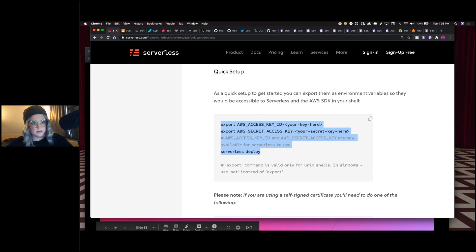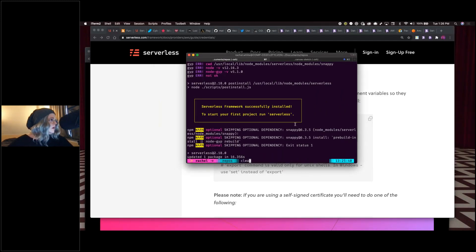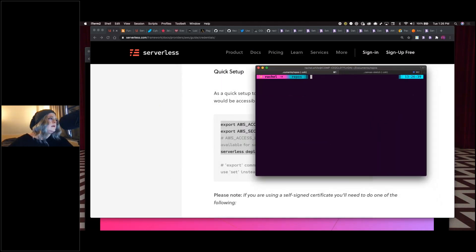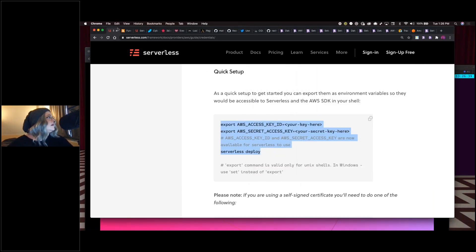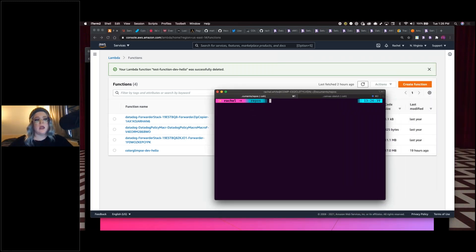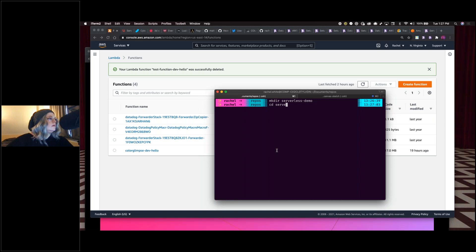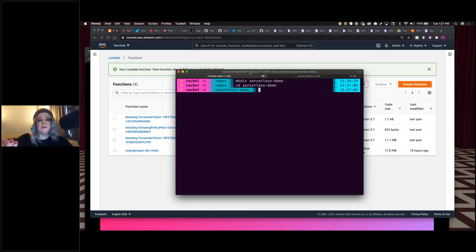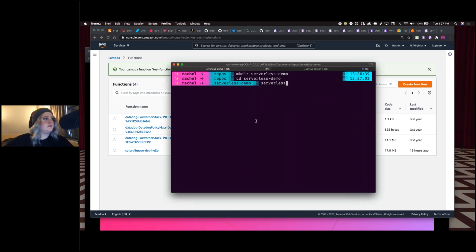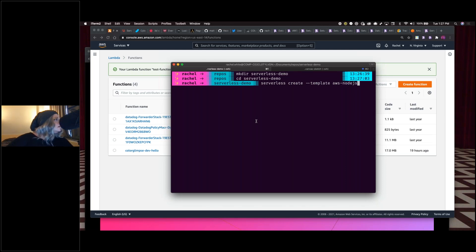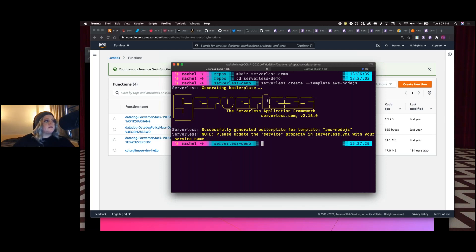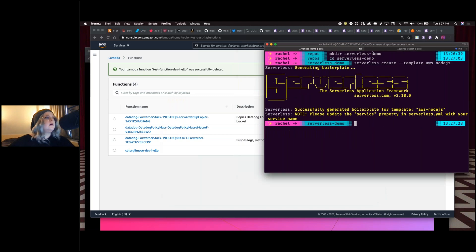Set up the export commands in your command line so you're ready to use the Serverless Framework to deploy. Now we'll provision a new folder for our template. We run 'serverless create --template aws-nodejs', which uses the Serverless Framework to generate a boilerplate for an AWS serverless application with a Node.js default.